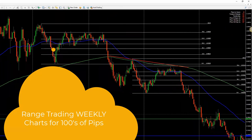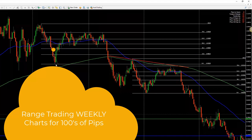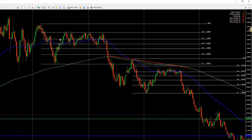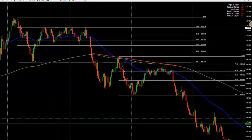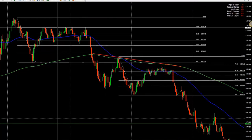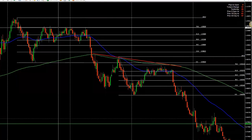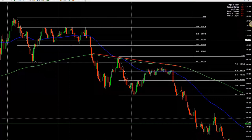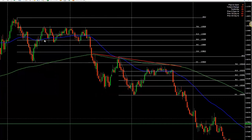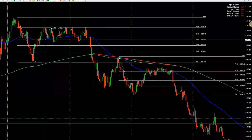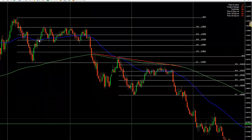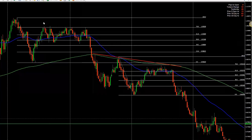Going back years — some of you who've been with us for years will remember this. This is 2012; this was a move on the AUD over the summer of 2012. It was a range, basically bouncing off the 78.6 Fib at the top and the 50 Fib at the bottom, going between the two. This is a 350-pip range.